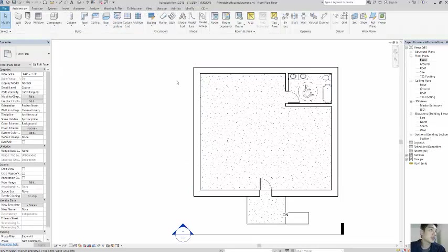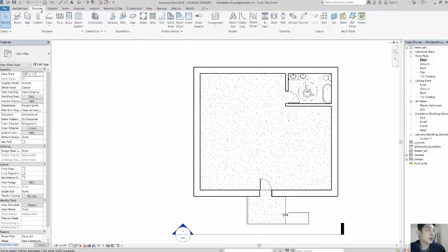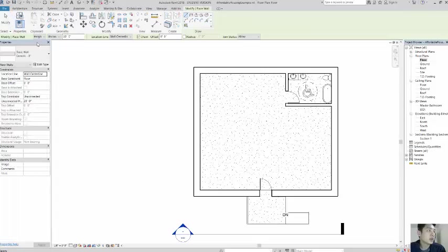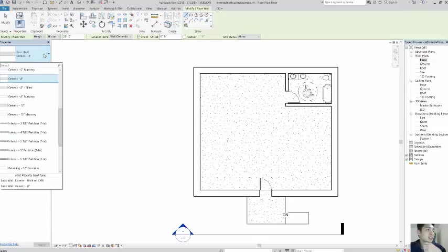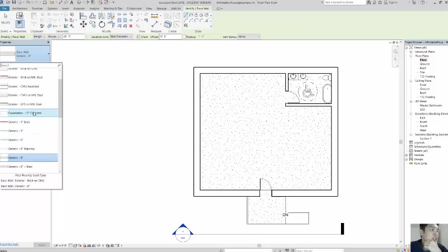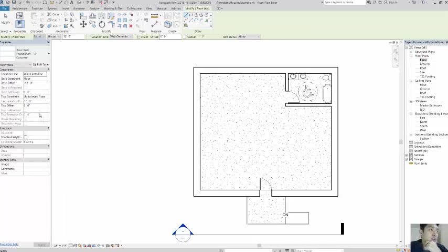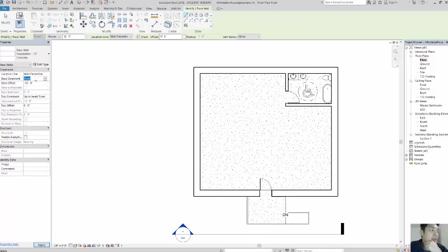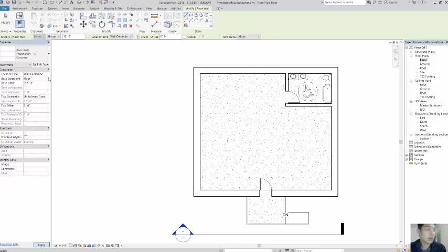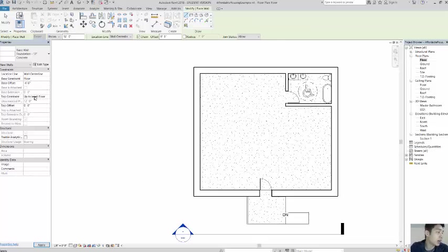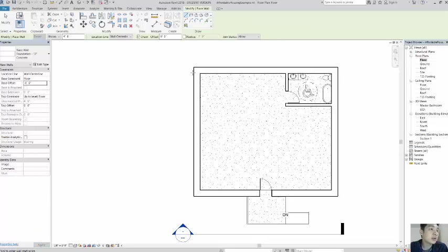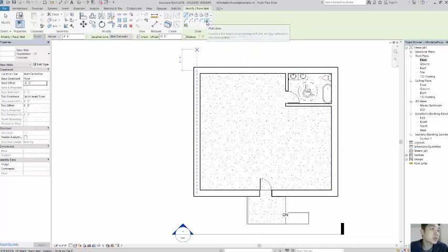Okay, so first off, I'm going to go into structure here. I'm creating a wall. I'm going to stick with architectural. And here, when you select this now, I'm going to find the one that says foundation, 12-inch concrete. That's the proper one to do for a foundation wall. Right now, you can see that the base constraint here is set up to floor. And it's going to start 12 feet below the floor level. Where we want it to be is actually, if you remember, the 4 feet and 6 inches below. And it'll go up to the floor level. So I'll hit apply. And now, I want these to fall along the inside of the wall. So you can choose this pick lines tool.